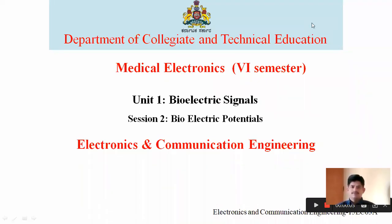Hello everyone, myself Kiran Kapuntla, Lecturer, Department of Electronics and Communication Engineering. Today in this session, that is session 2 of Unit 1, we are dealing about bioelectric potential.